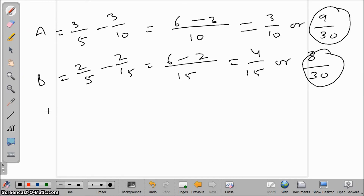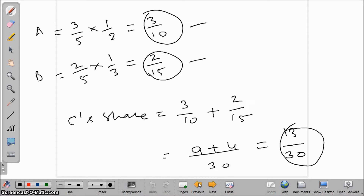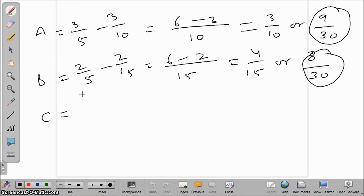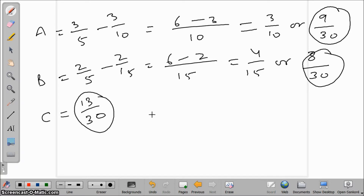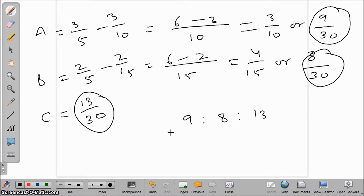C's share in profits is 13/30. So the new profit sharing ratio among A, B, and C is 9:8:13. This is the new profit sharing ratio.